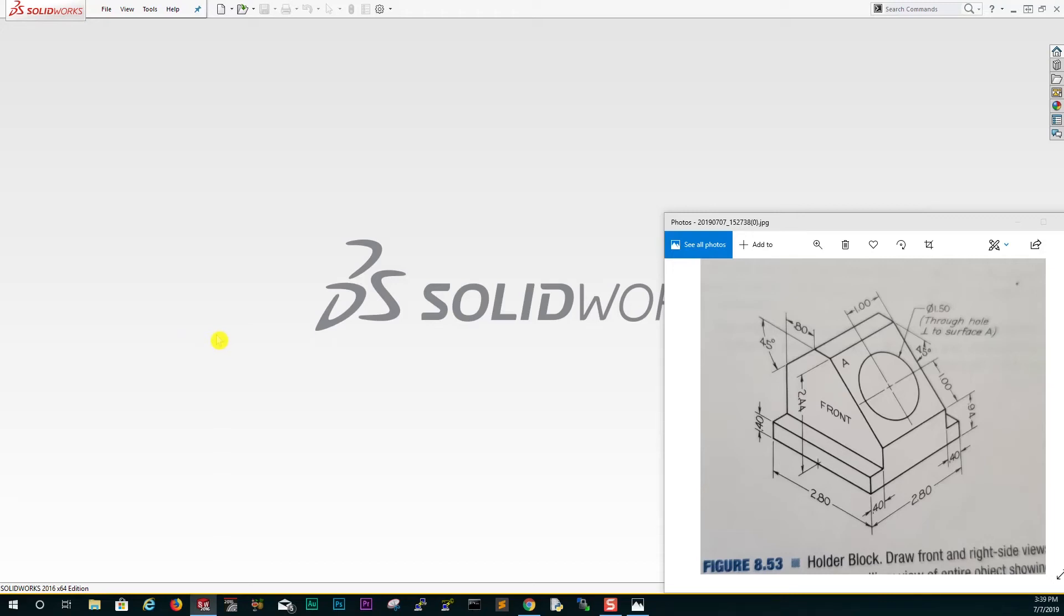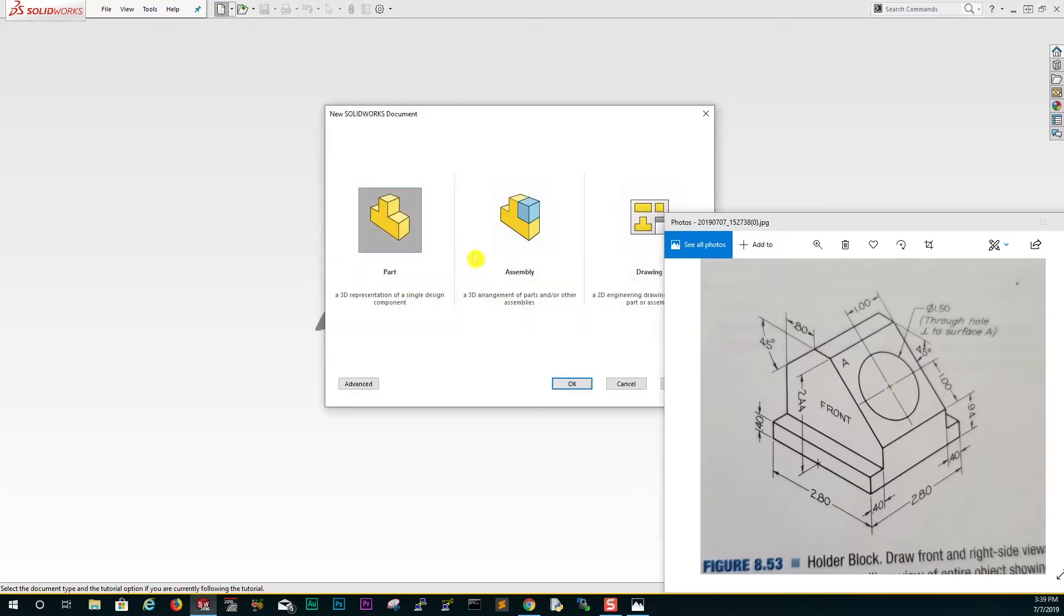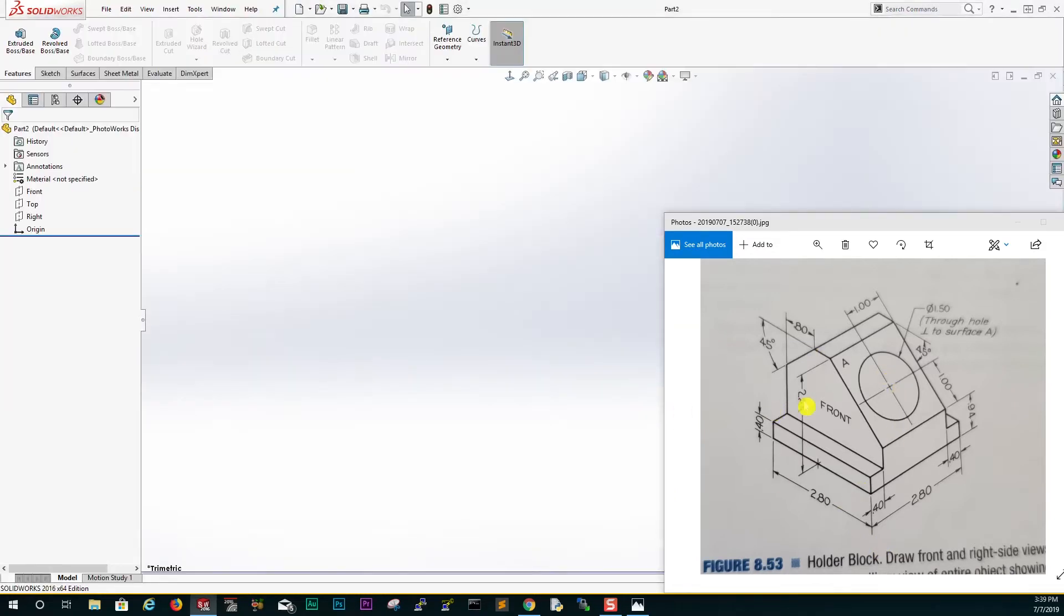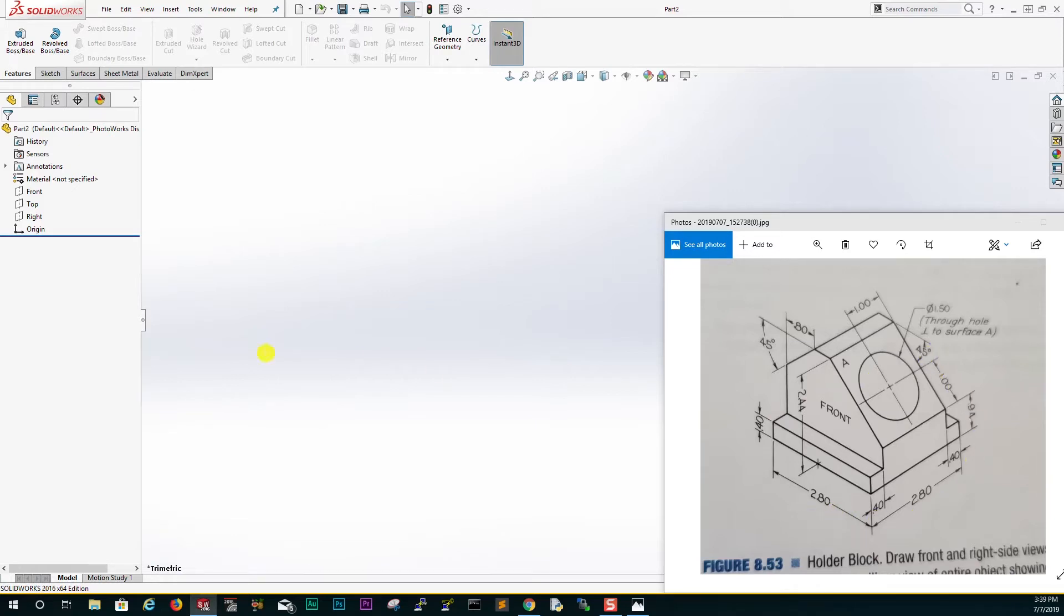Hello guys, welcome to another tutorial. Someone sent this holder block to me. To start, just start a new part file and the unit is an inch. The first thing you see is that this part is symmetric on all sides, and they are telling us that this is the front plane.